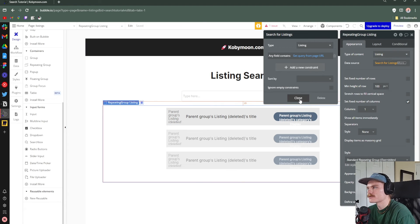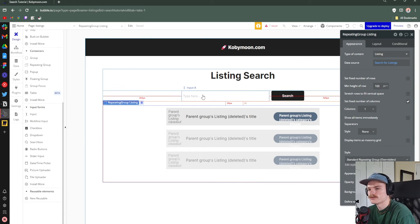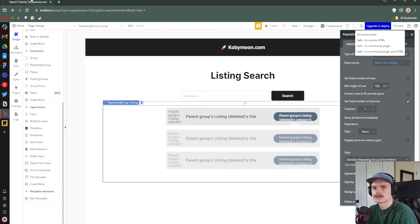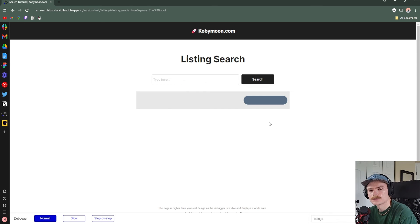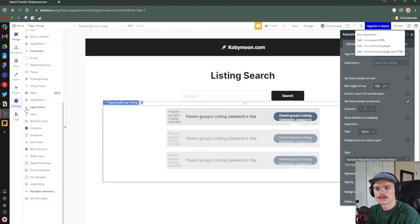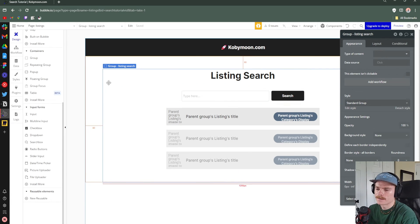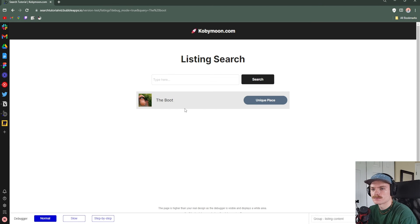That's essentially the functionality for filtering data from the search page. Let's test it and make sure it's working. We refresh and search 'the boot' — I had to fix a quick issue with some deleted data from the template that didn't update properly, but it's fixed now. We searched 'the boot' and we haven't set up the search functionality on the listings page yet, so that's the next thing we'll do.